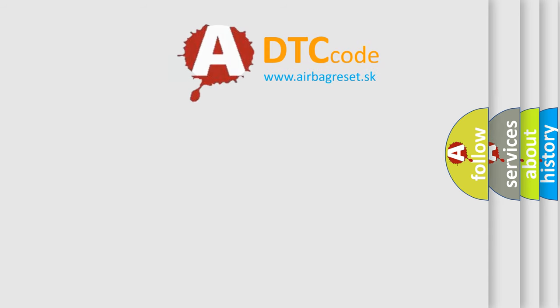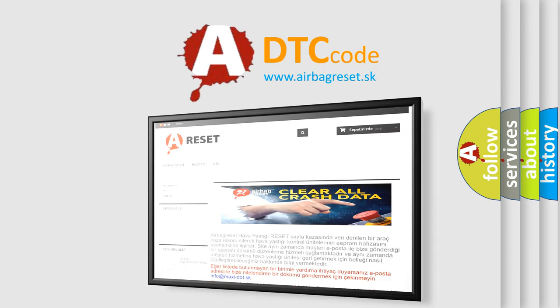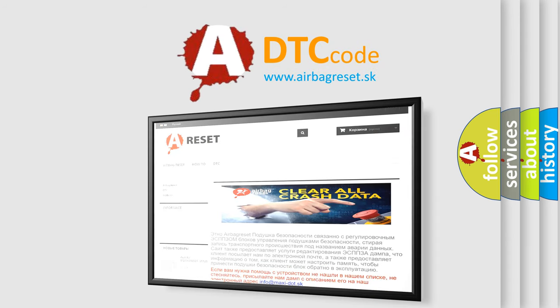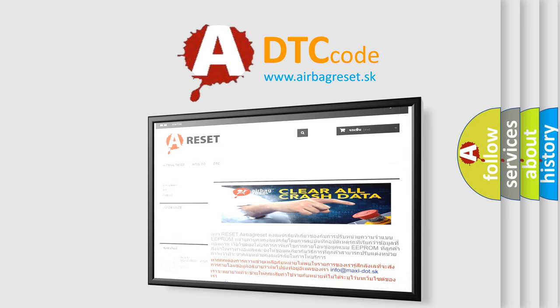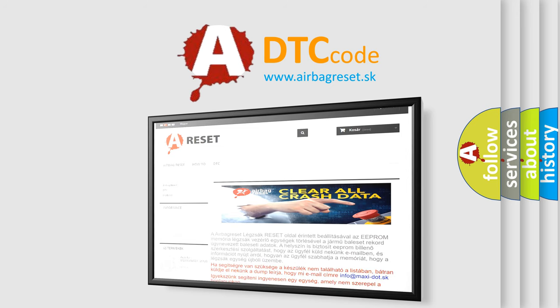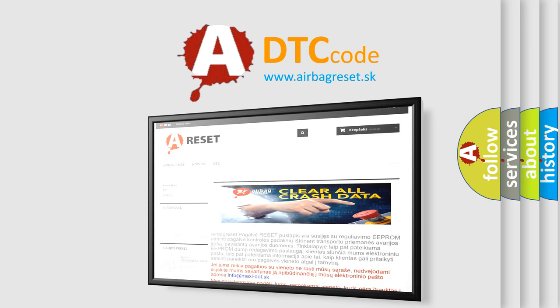The airbag reset website aims to provide information in 52 languages. Thank you for your attention and stay tuned for the next video.